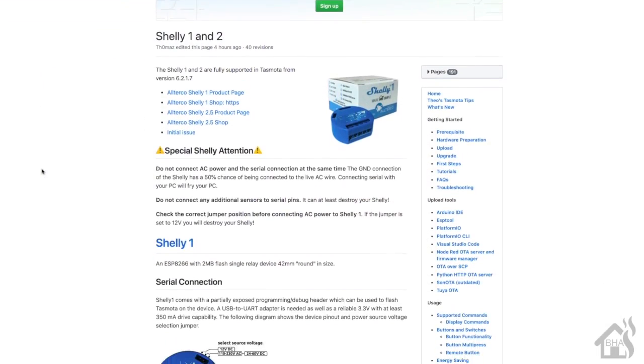Hey guys, it's Henry over at BHA here bringing you a new video. I don't know if you guys have seen these yet or not, but they came out towards the end of last year I think - the Shelly 1 smart switches. It's similar to what would be like a Sonoff Basic.